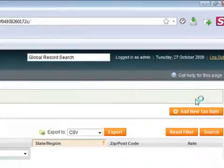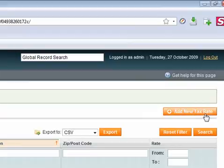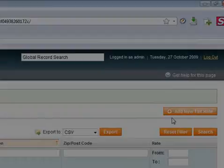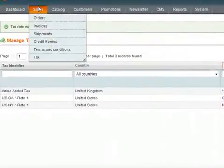Now, should you wish to add more zones, countries and states etc just click the add new tax rate button and then do the same job again. Now, after you've done this you need to go back to your menu. So, go back to sales.